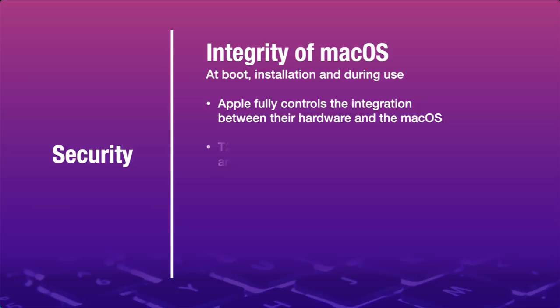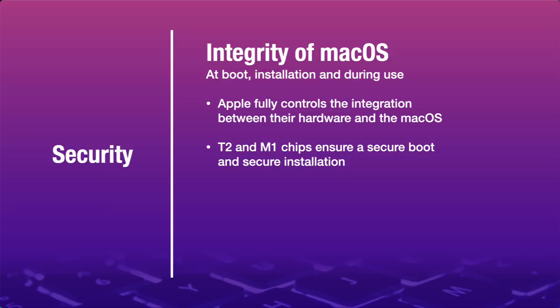The T2 chip shipped with the first iMac Pro, and later with the Mac Mini, MacBook Pro, and MacBook Air. One of its duties was to ensure the lowest levels of the macOS weren't tampered with, and that only trusted operating system software loaded at startup. If the integrity of the macOS was found compromised at boot time, the Mac would boot into macOS Recovery and launch the Boot Recovery Assistant to install a fresh operating system.